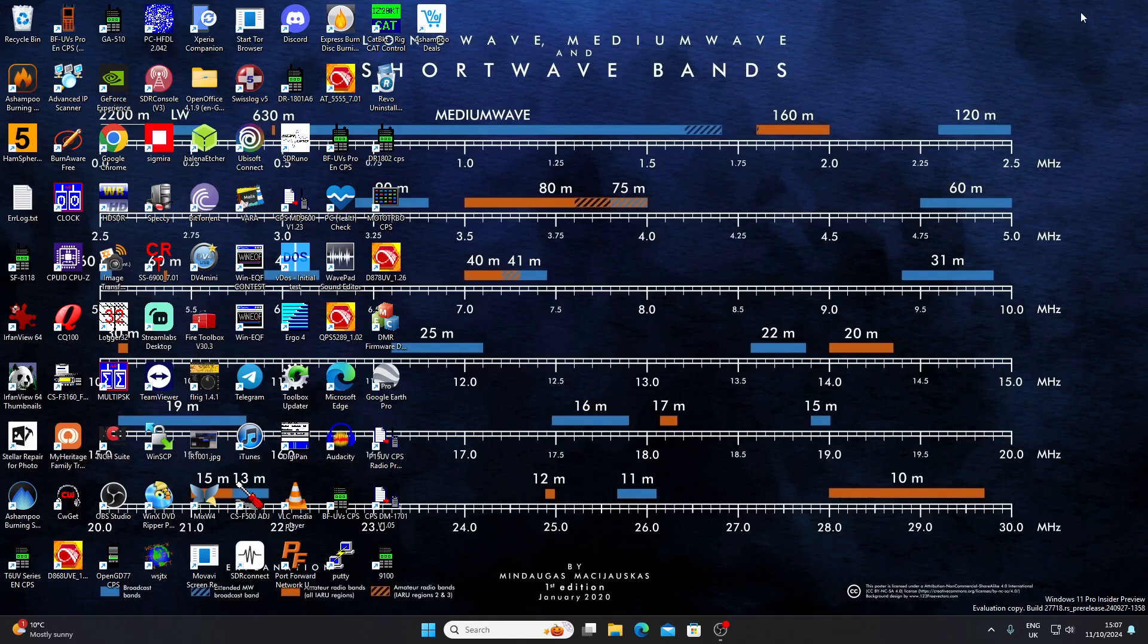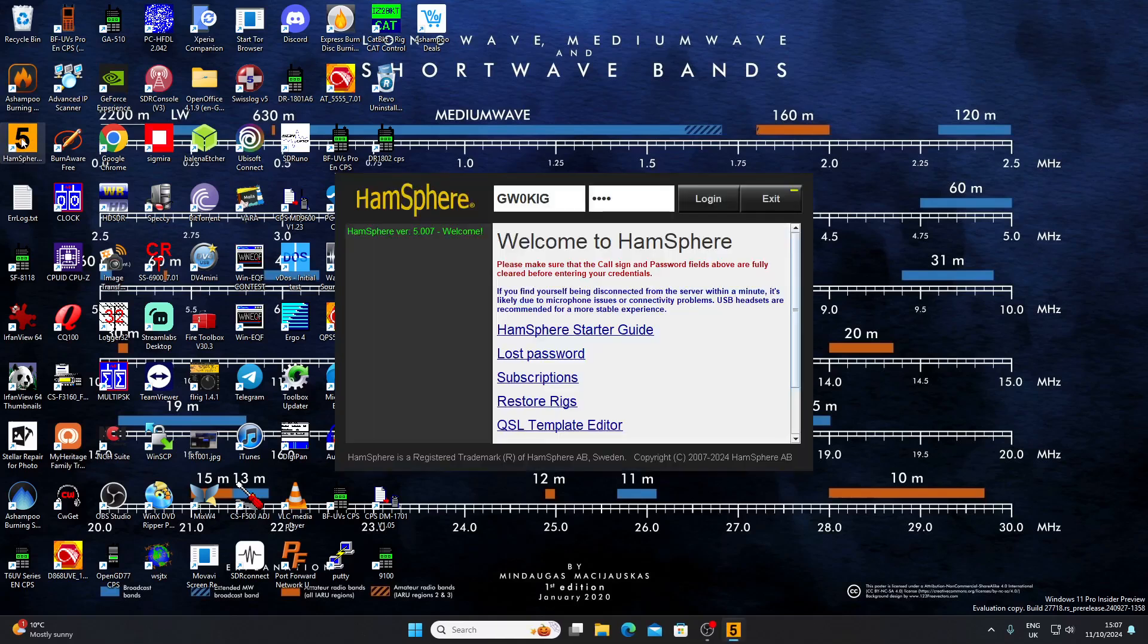I last looked at this software some years ago in an earlier version, but what I'm going to show you today is something called HamSphere 5. I'll just click on the icon I've got on my computer. That's how we open HamSphere. You can see my call sign is there, I've got a password and login.